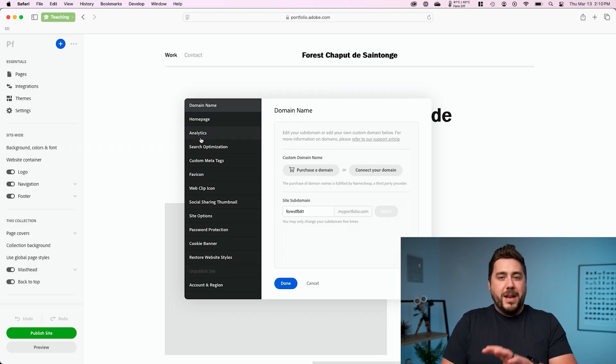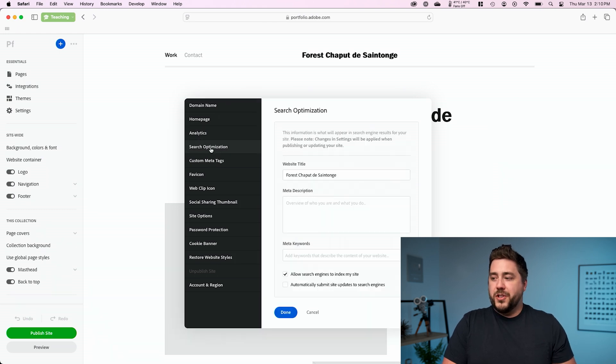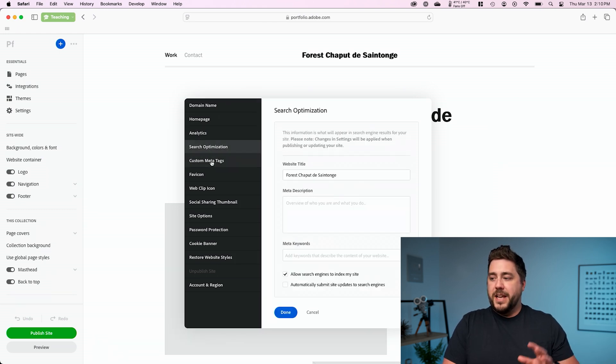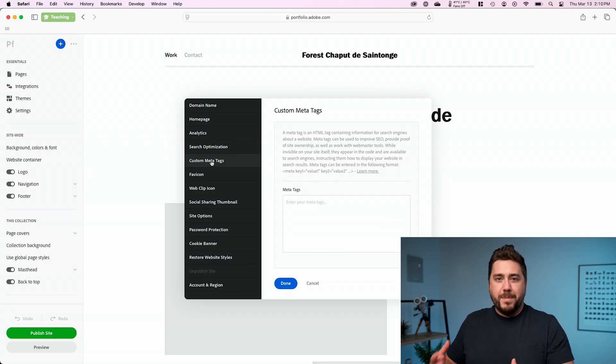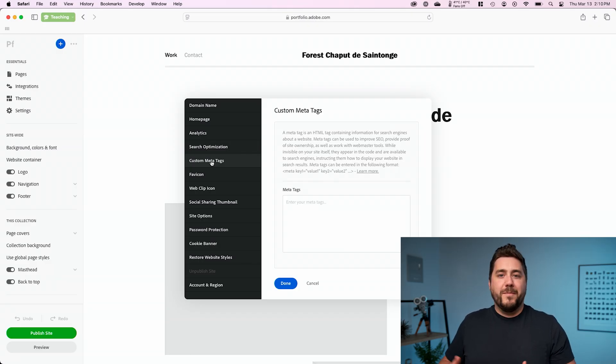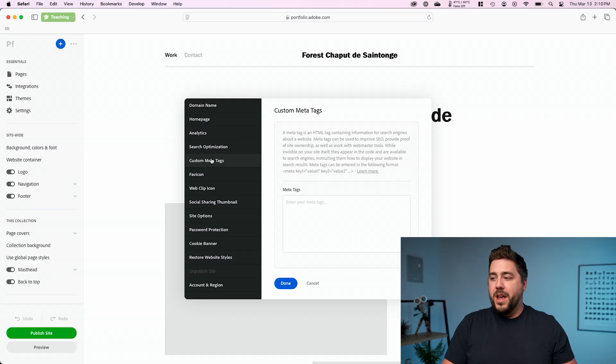I highly recommend if you're actually going to build a website, go into the search optimization section and the meta tag section and set up your SEO stuff. That's going to help you rank better on Google search results, and it's going to help more people find your website.